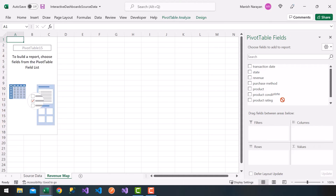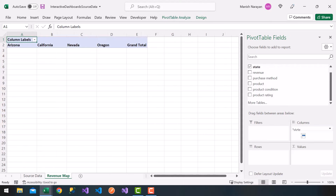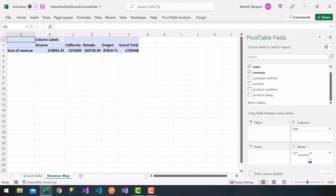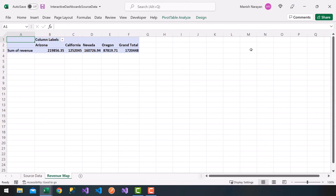I'm going to drag my State field into the Columns tab. Notice I get Arizona, California, Nevada, Oregon, and the grand total. Then let's go ahead and drag Revenue into the Values tab, and I get the sum of revenue per state. I'm going to go ahead and close this field tab.